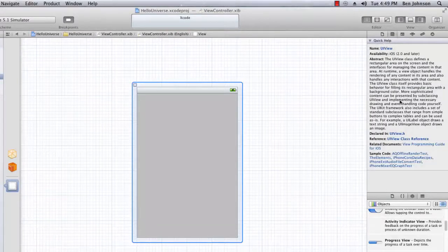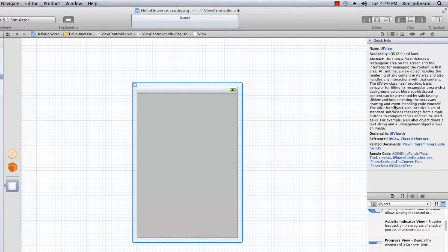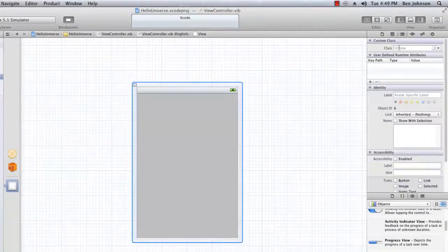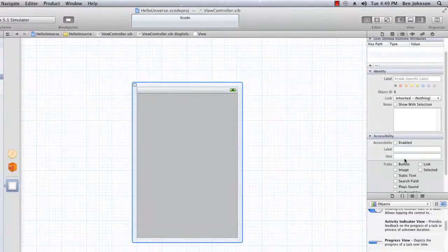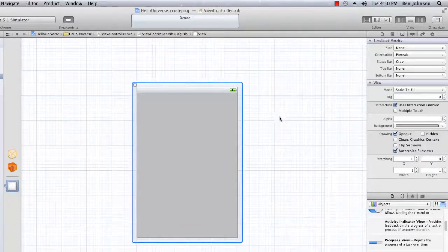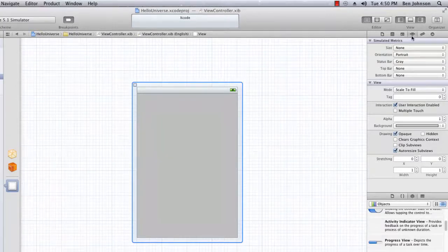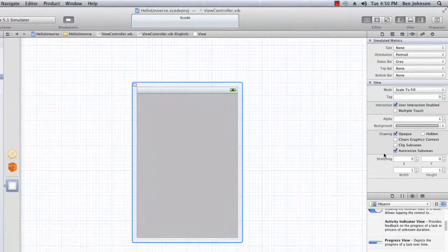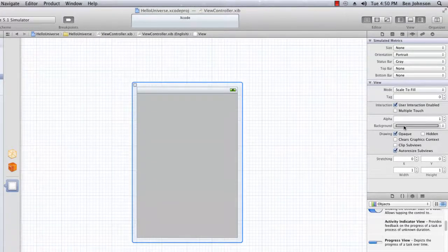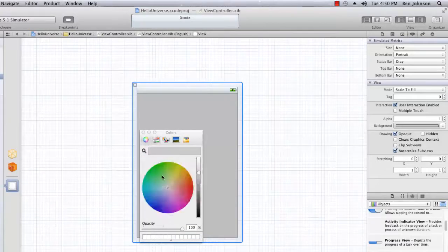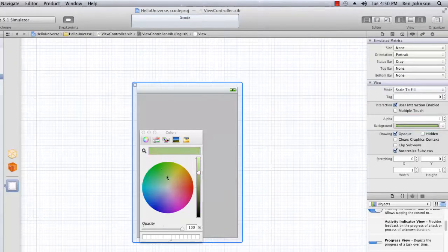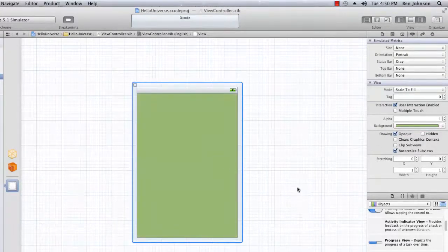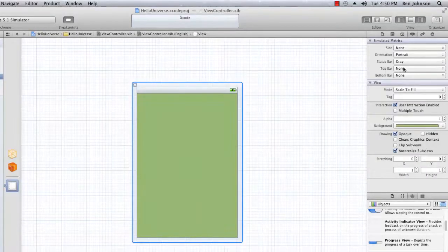Say for example, we've got quick help which gives us some quick information on the selected control or element. We also have our classes utility which basically allows us to select from different classes and different settings there. Next we have probably the most interesting here, which is the attributes, which is just basically properties for the objects or elements. So you can change like the background what you want. You can change it to green or whatever. That didn't work for some reason. But basically that's what you can do in the attributes. Just change properties of that element.